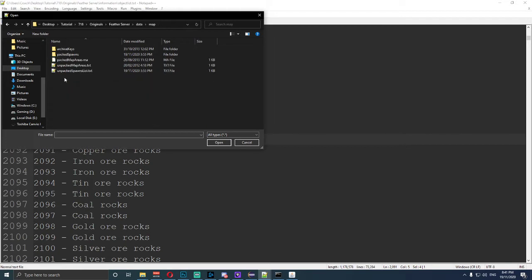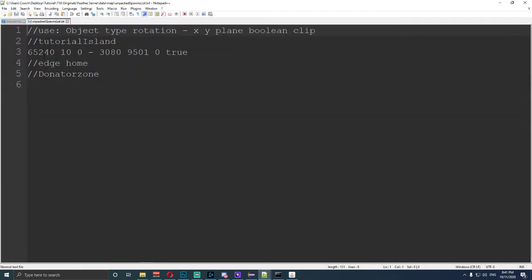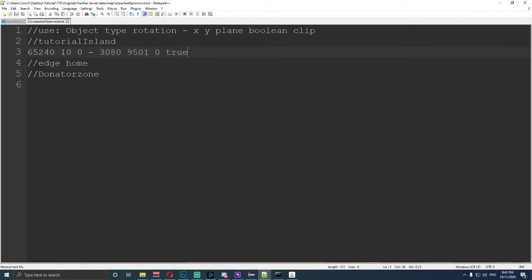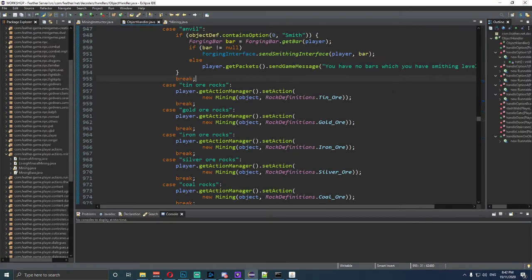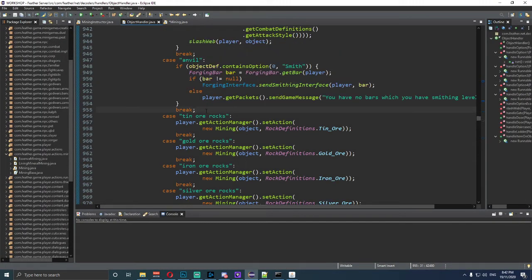We're going to go to the server files, then to data, and open up the map unpack spawn lists. Type in the object ID, type 10 for its type, 0 for its rotation, and then the coordinates of where we're going to spawn it. The coordinates I'm using are 3080, 9501, 0, true. This is just to show you that it goes in there. Make sure there are no spaces after that, otherwise it will not work. Save it and quit out.